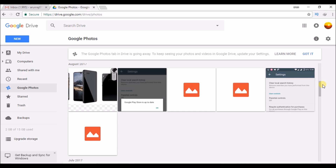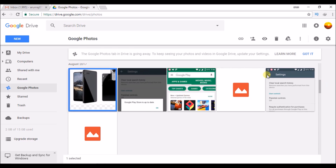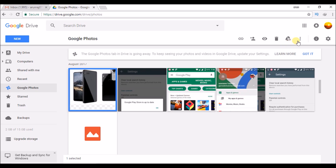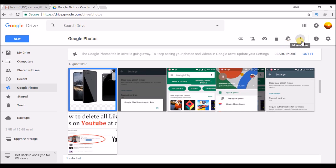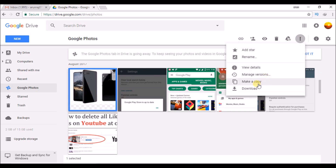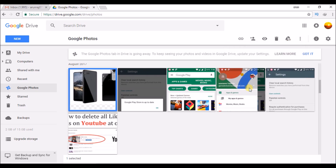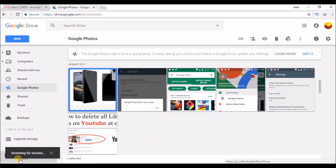So coming to our basic topic, in order to download, select a picture and you will find an option here. Click on the three dots, then click on download.